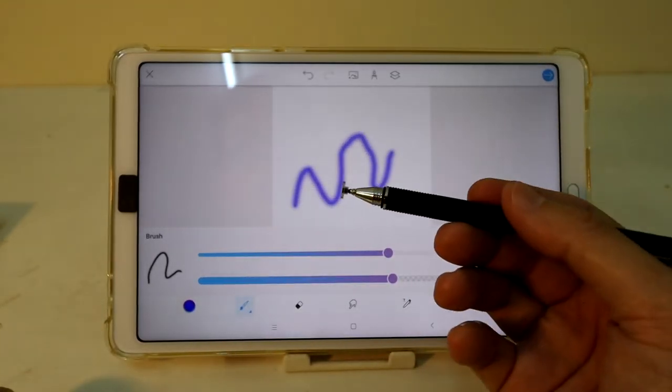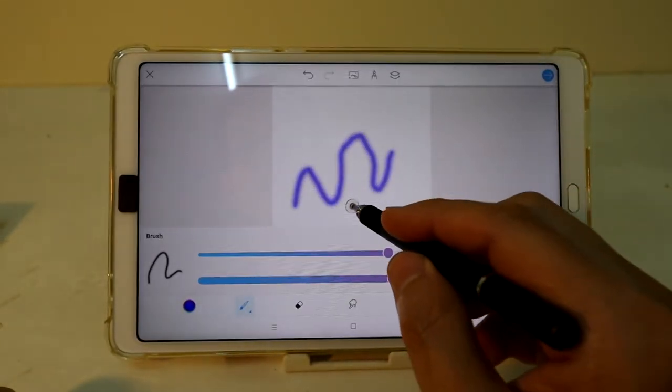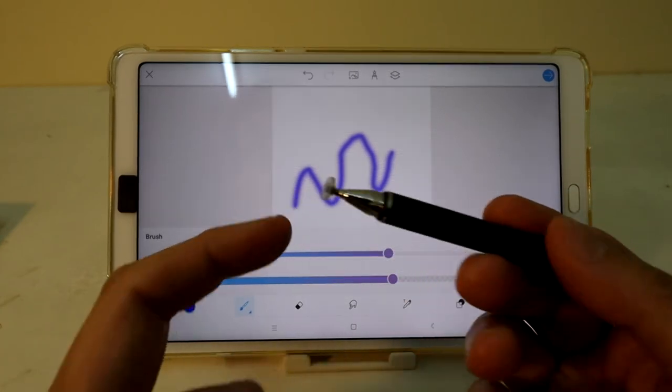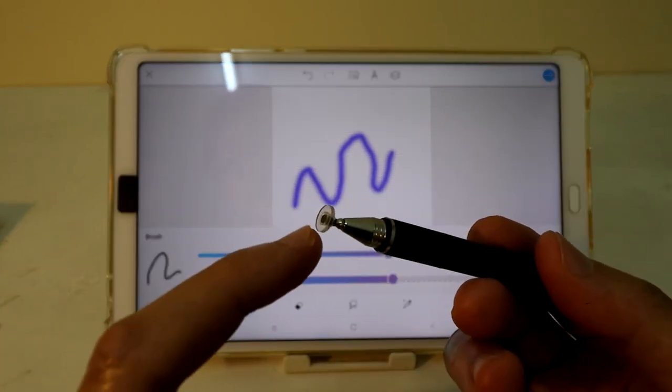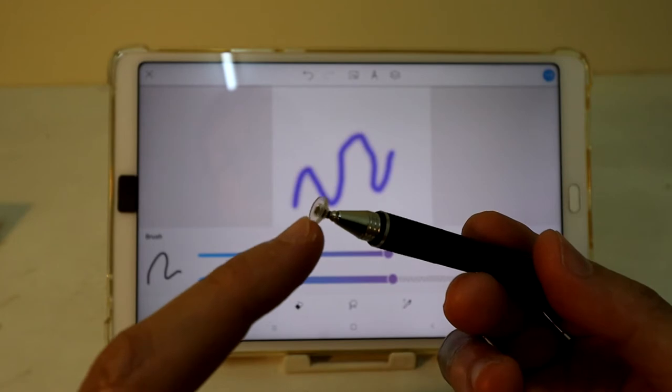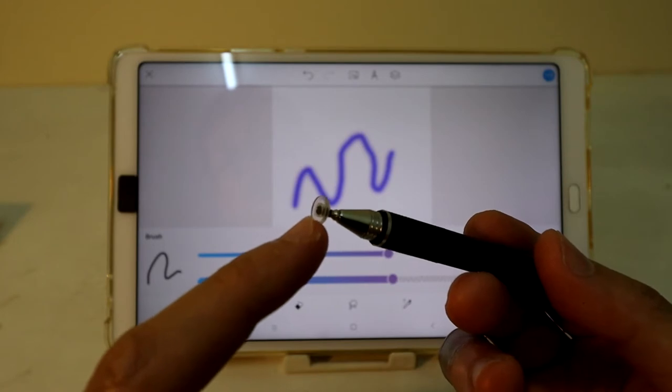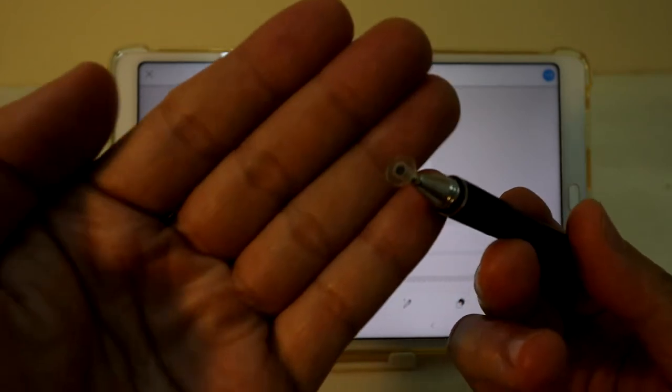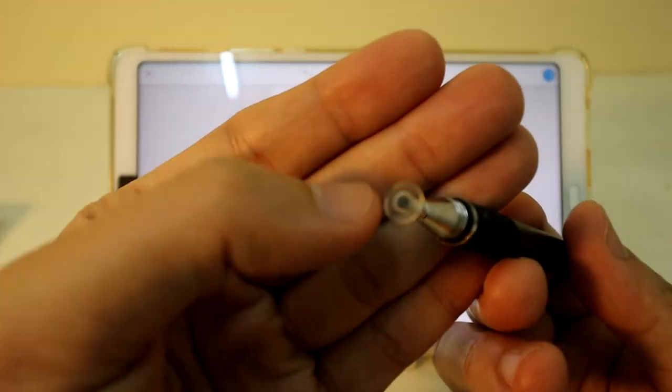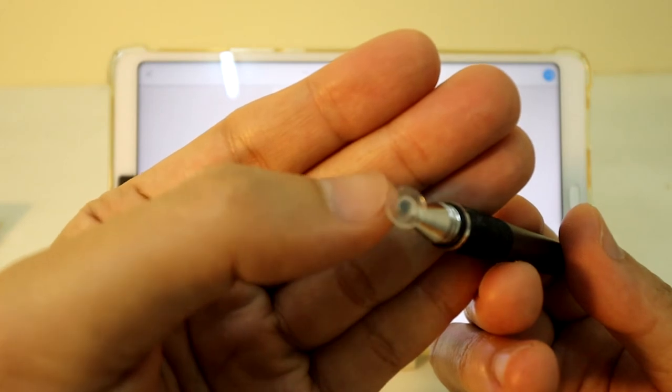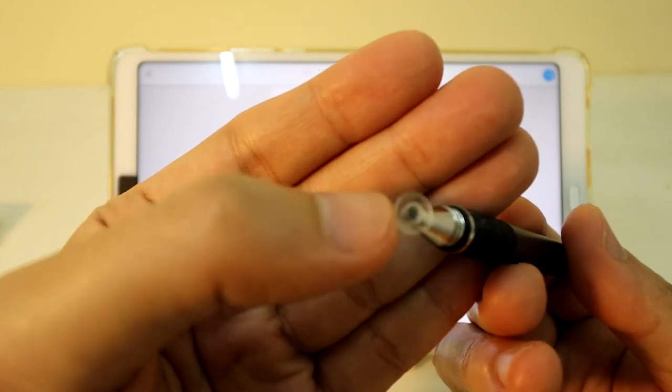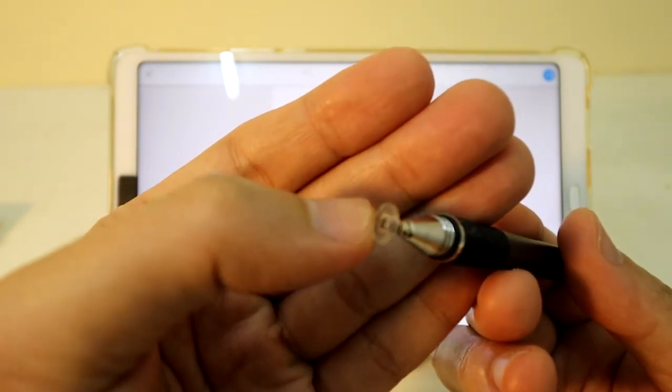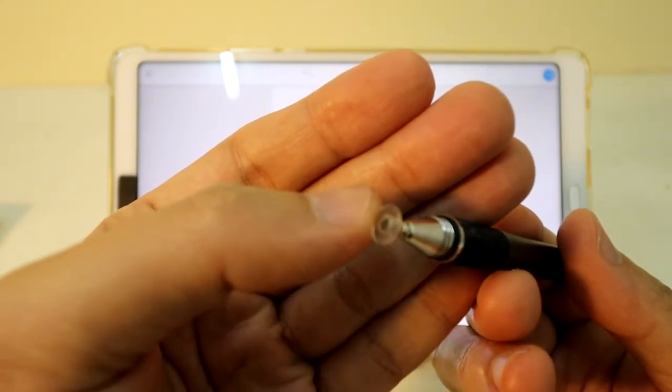So you can see, although the surface is actually quite big, the actual registration of the touch is actually at the center of the stylus.